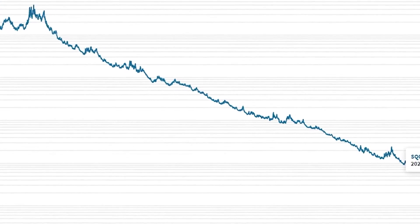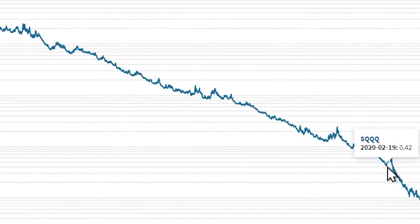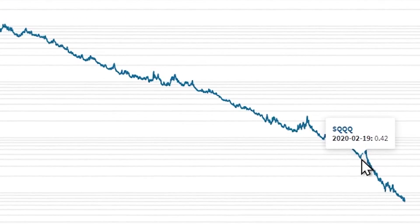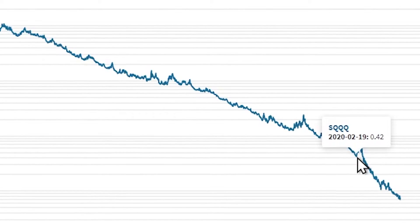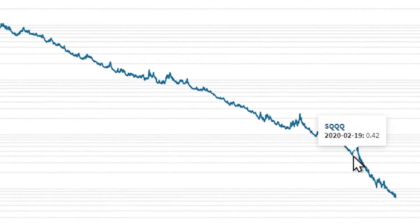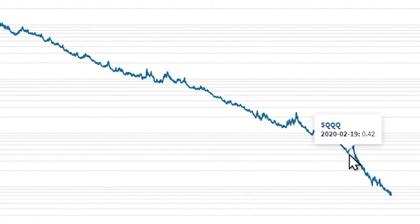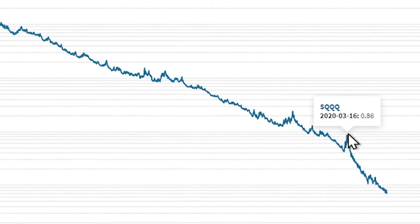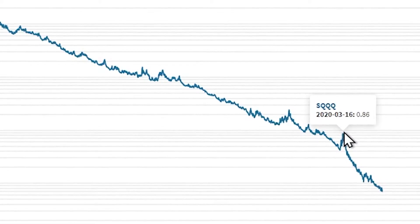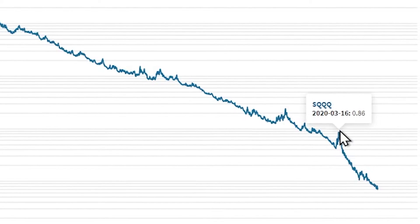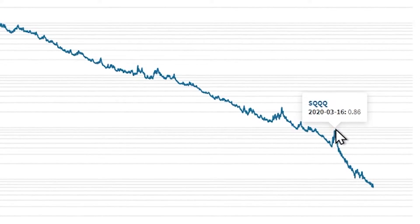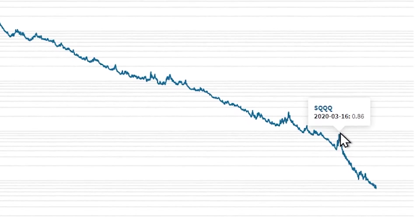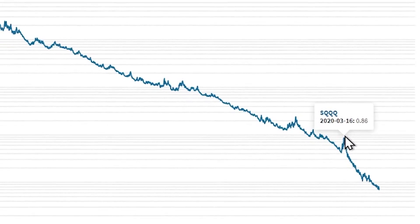In the March 2020 crash, it went from 0.42 to 0.86. That was only a two times gain.